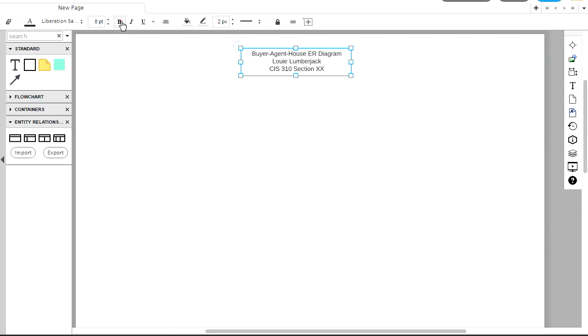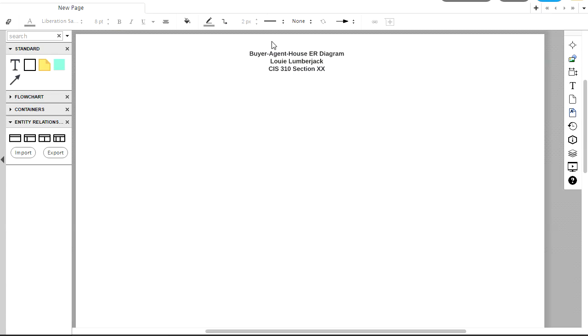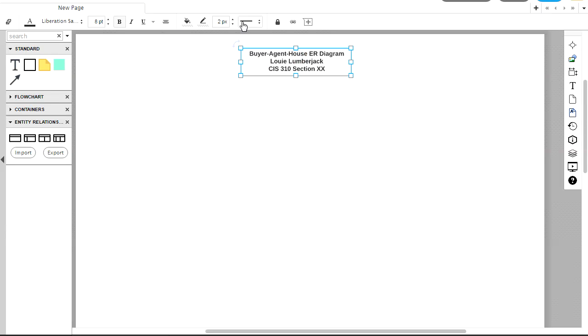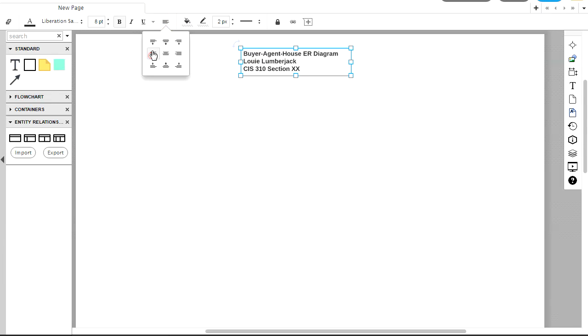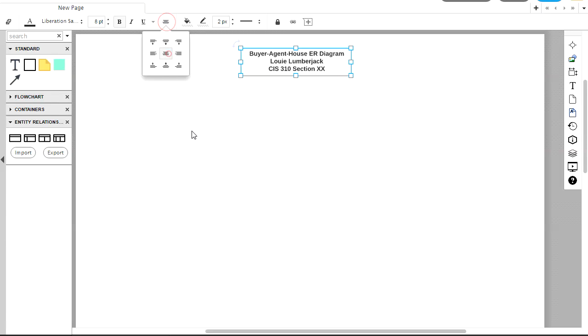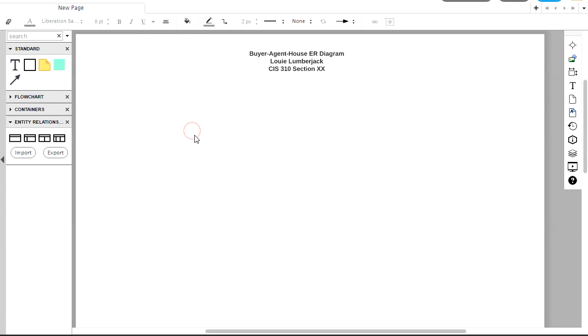And I can do things like Bold It and change the color. All of these toolbar items up here, you can play around with those and see what they do. We can change the alignment of things. I like that center alignment for the top, so that's good.